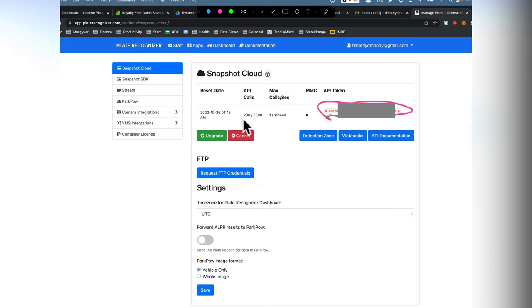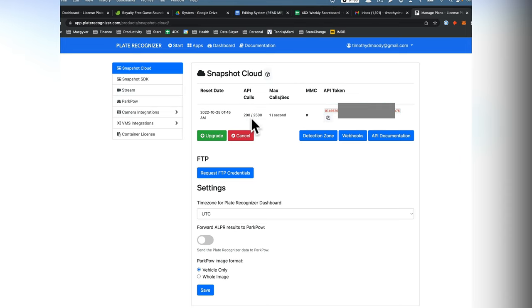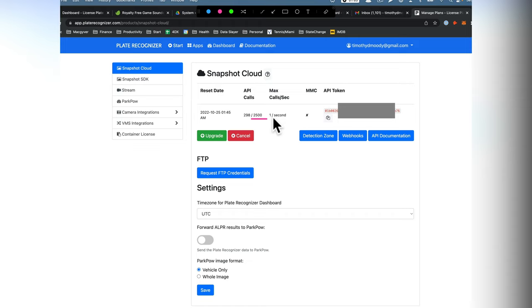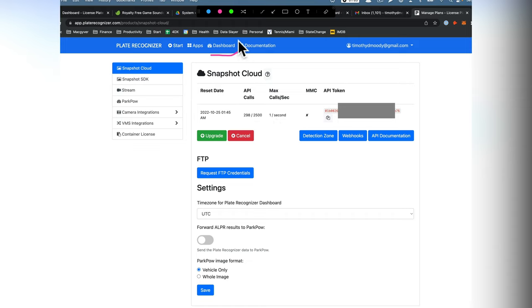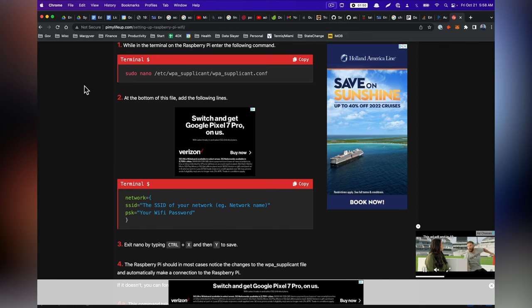It's also going to show you how many requests you've made. So we get 2,500 for free at a rate limit of one per second, which is very generous. And then as we take pictures, they're going to show up in the dashboard section here.